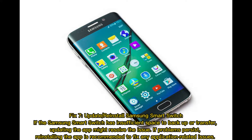Fix 7: Update or Reinstall Samsung Smart Switch. If Samsung Smart Switch has insufficient space to back up or transfer, updating the app might resolve the issue. If problems persist, reinstalling the app is recommended to fix any application-related issues.